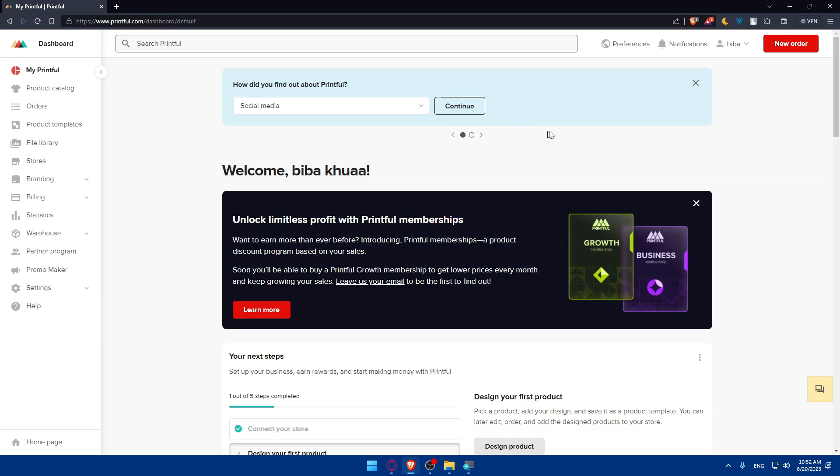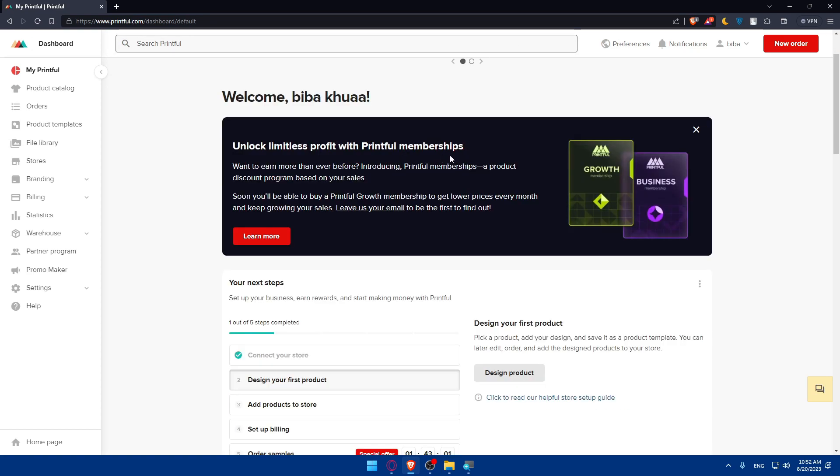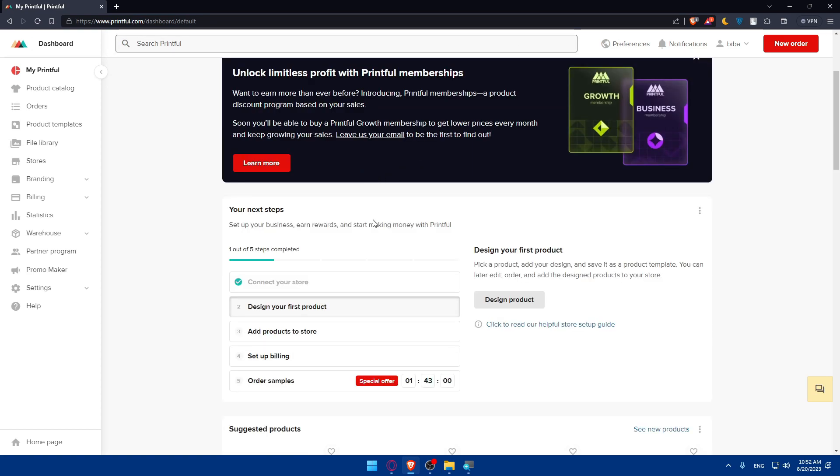Once you created your account or logged in, if you just created your account, make sure to complete these steps. Make sure to add products to your store so once you connect Printful to Big Cartel, you'll be able to import your products from here to there.